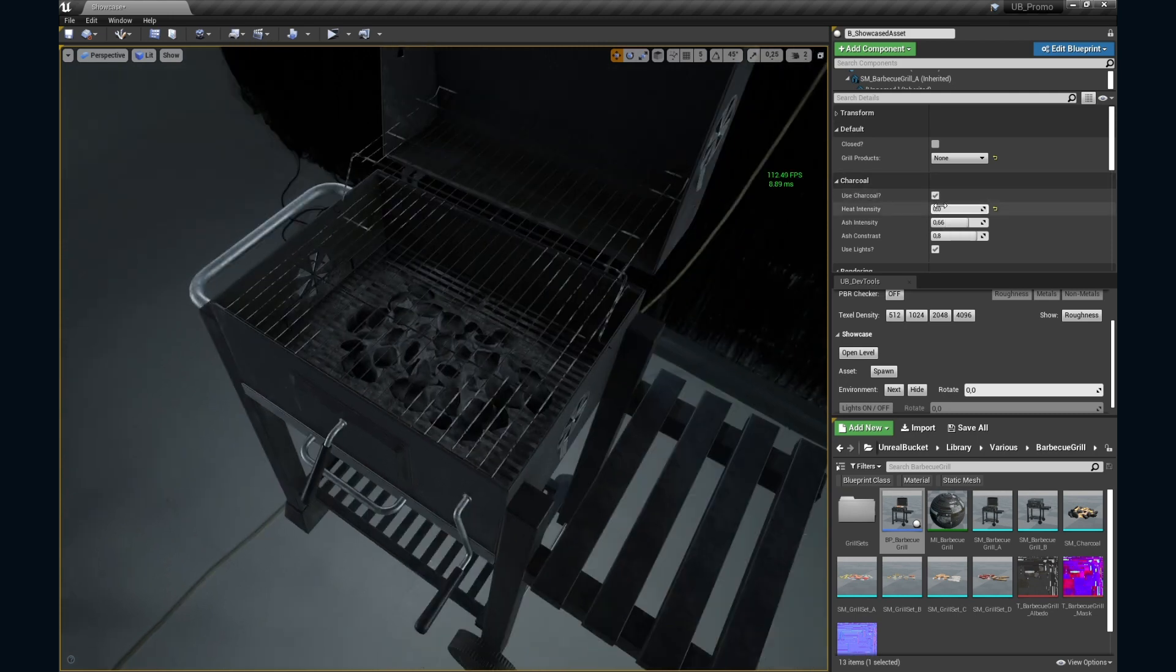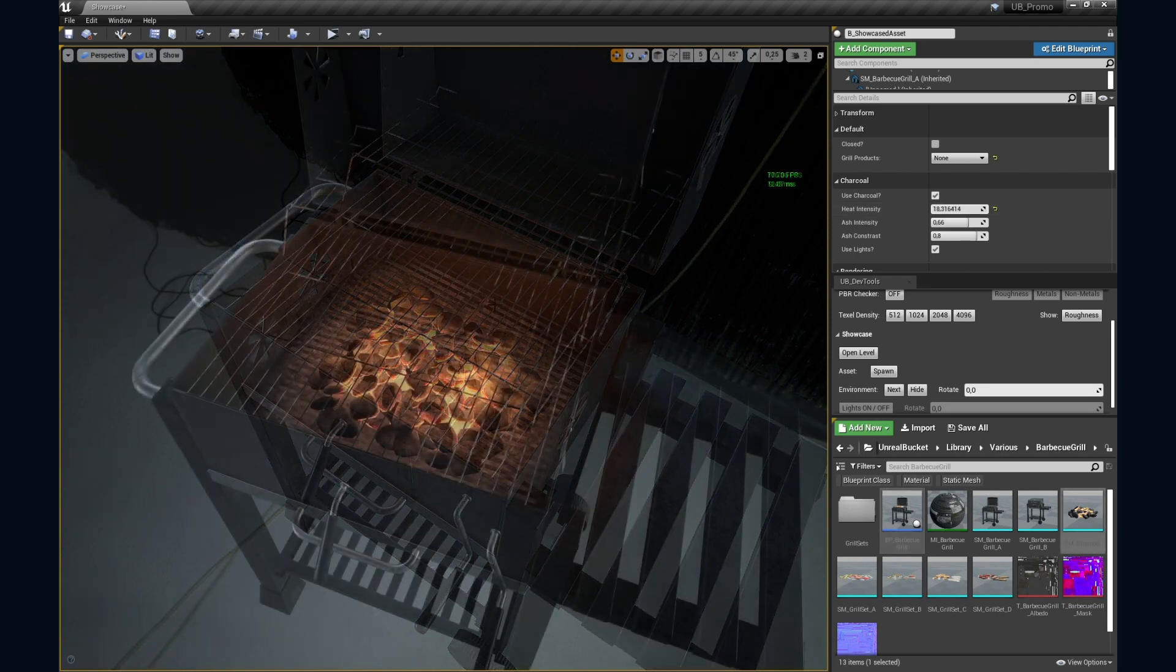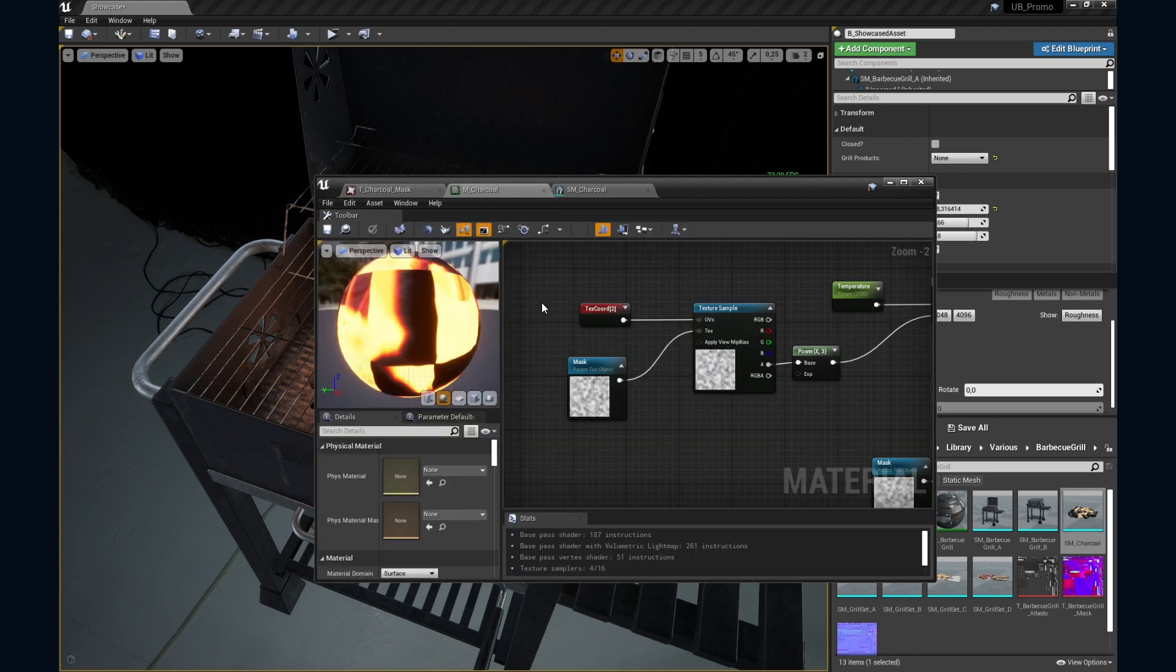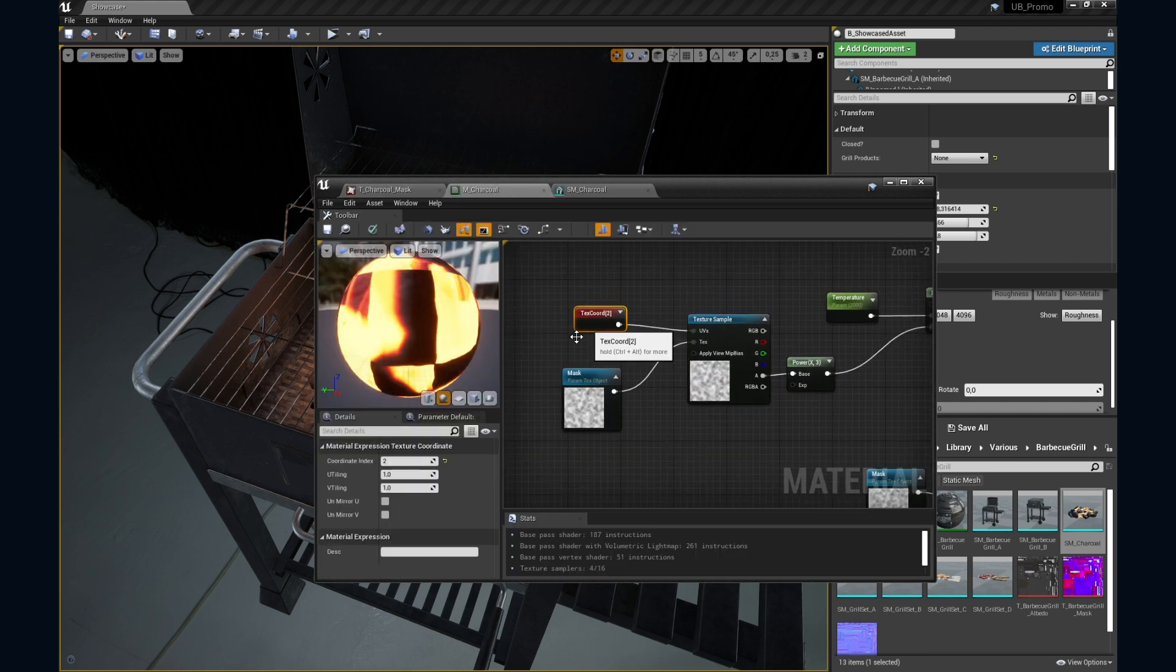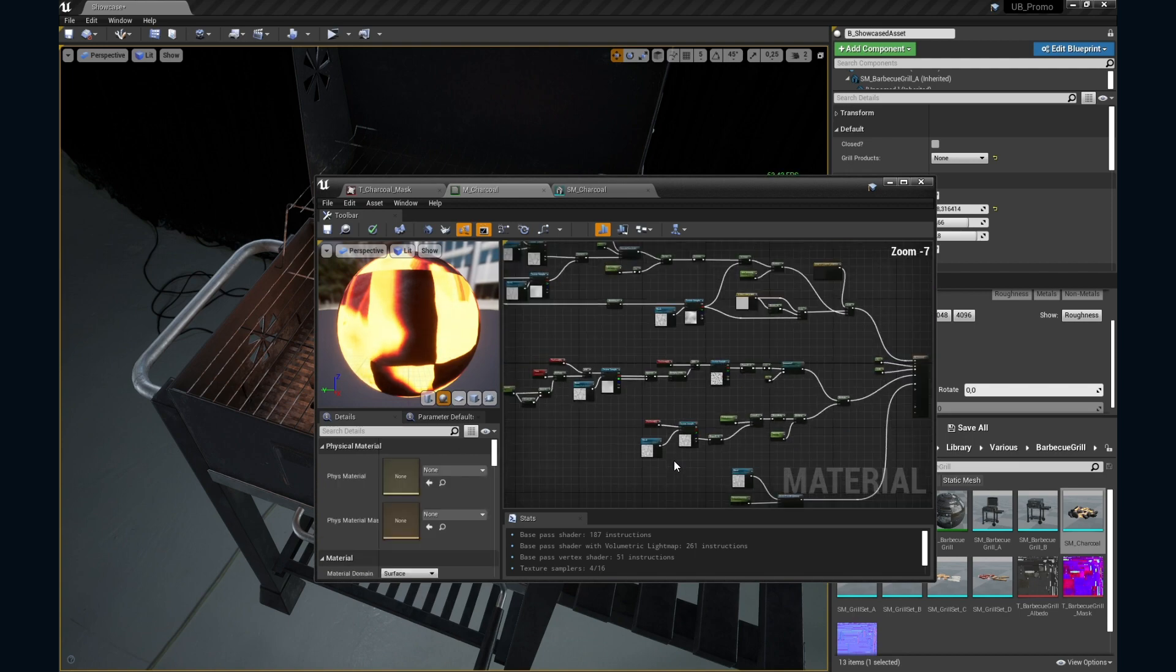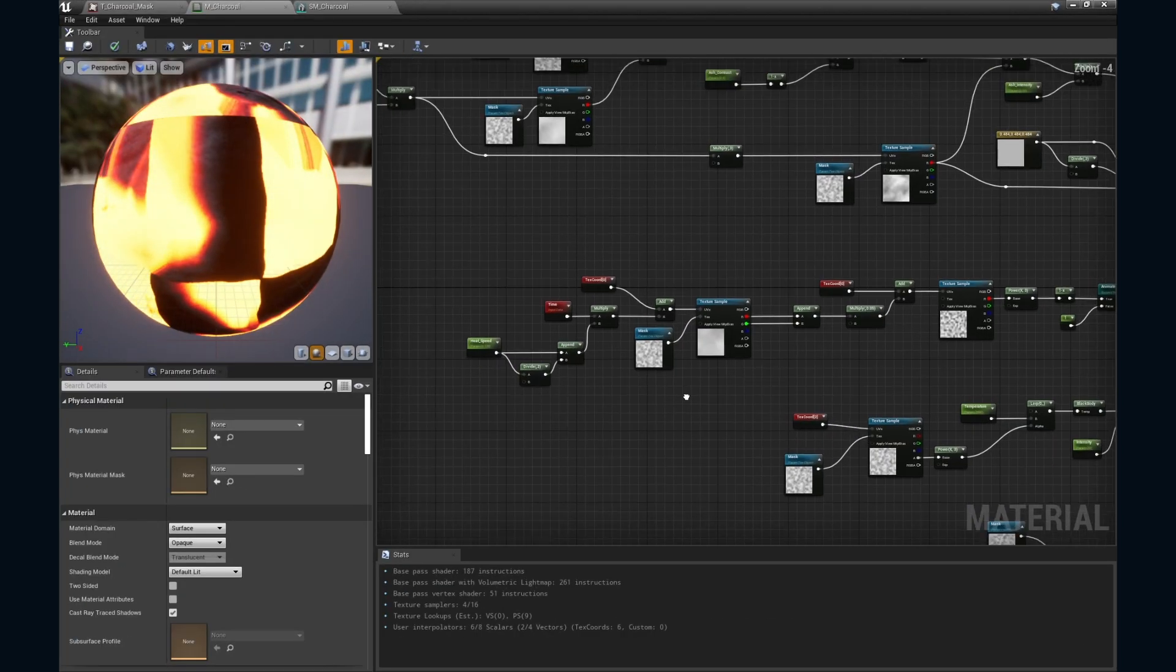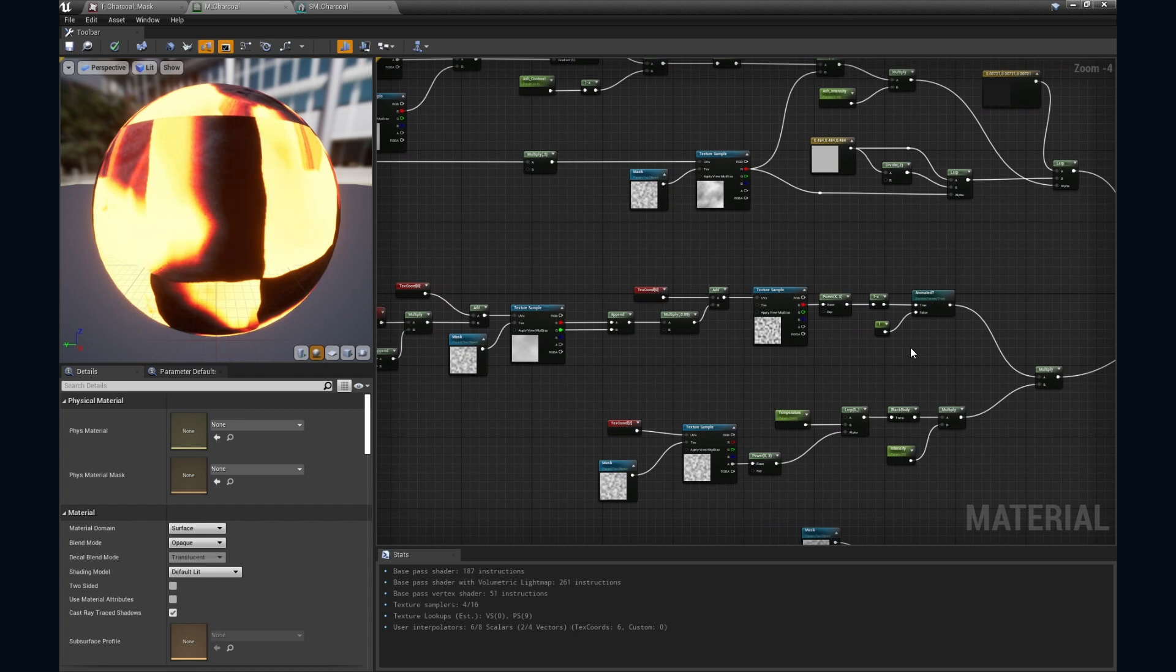Now, keep increasing the heat intensity parameter until we have a nice glow. See, it's based on a custom emissive mask, and the mesh uses extra UV channel. If you're interested what's happening here, you can check the charcoal master material.